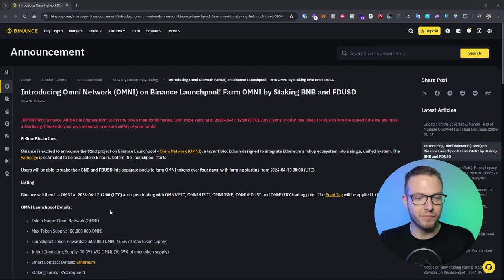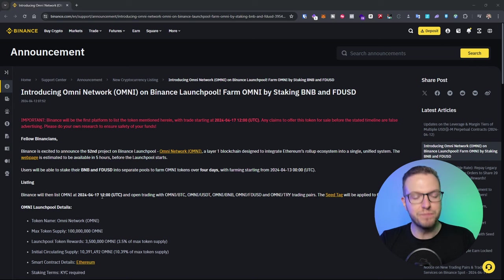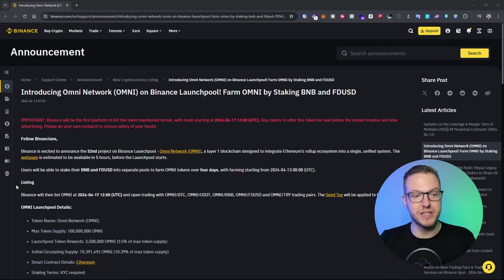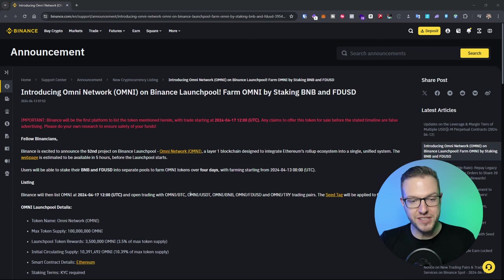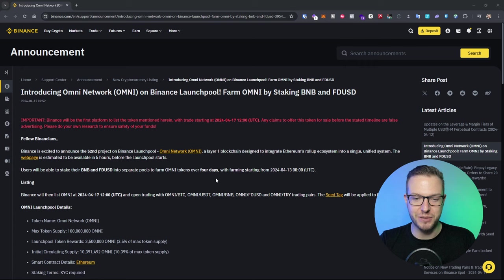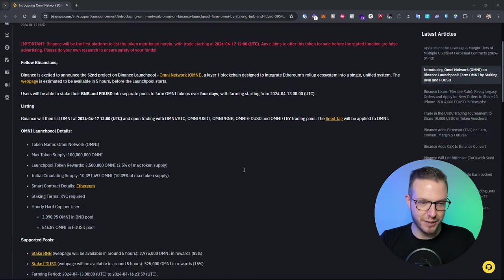At 17th of April at 12 UTC they will open trading which means they will list the coin and open trading with pairs of Omni BTC, Omni USDT, Omni BNB, Omni FDUSD, and Omni TRY.